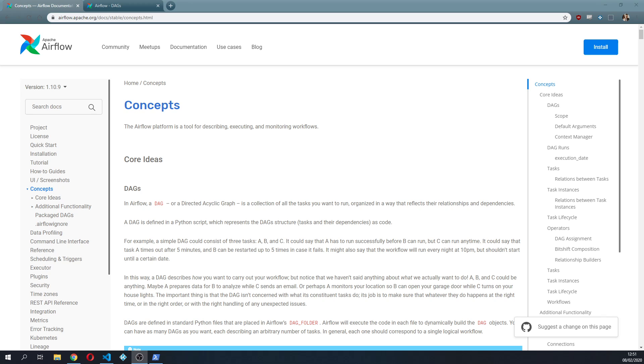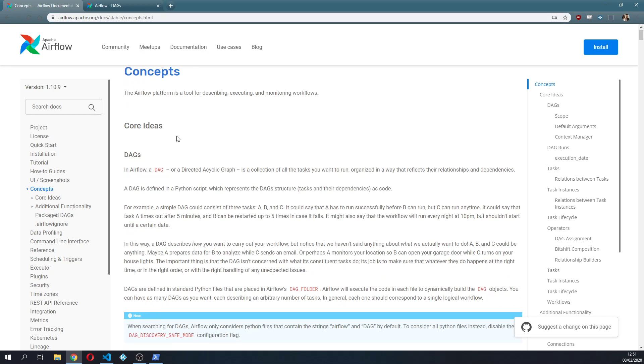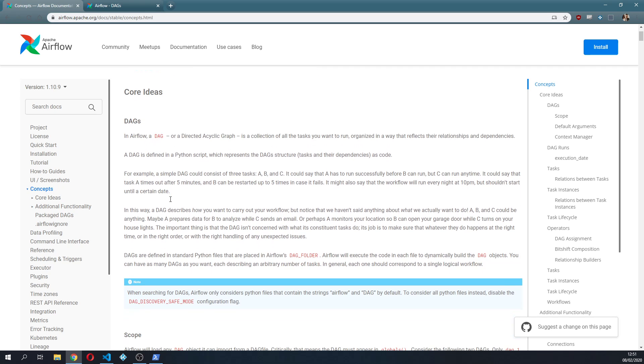If you go to the Airflow documentation, there is this beautiful concepts page where you can have a description about all of the core ideas for Airflow. So of course the core idea is the DAG, Directed Acyclic Graph.